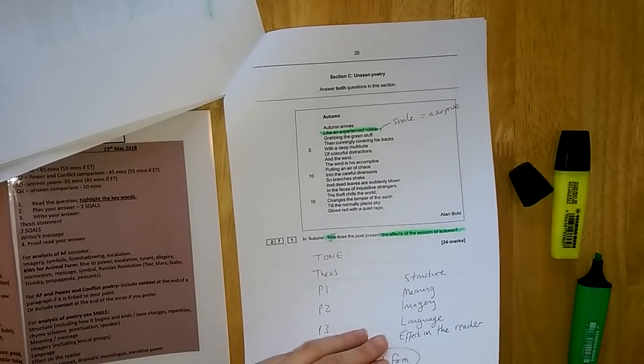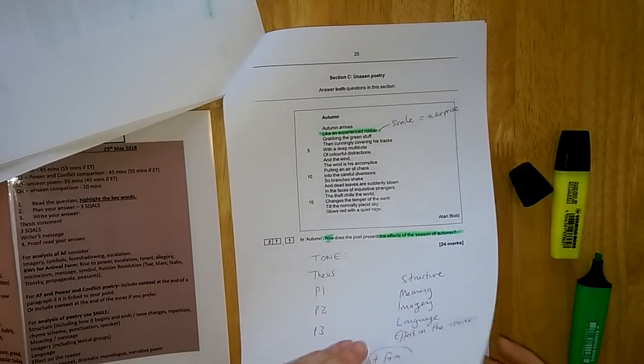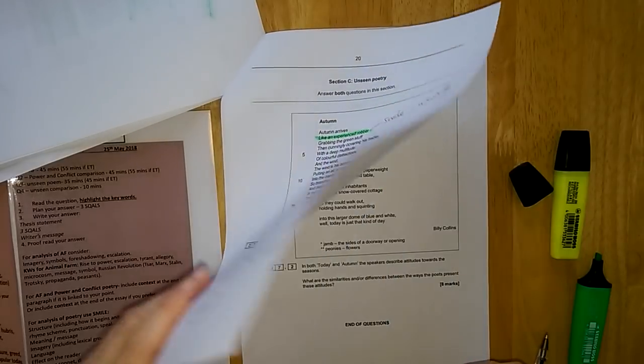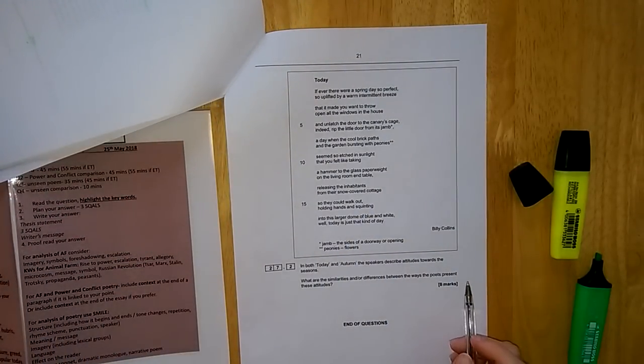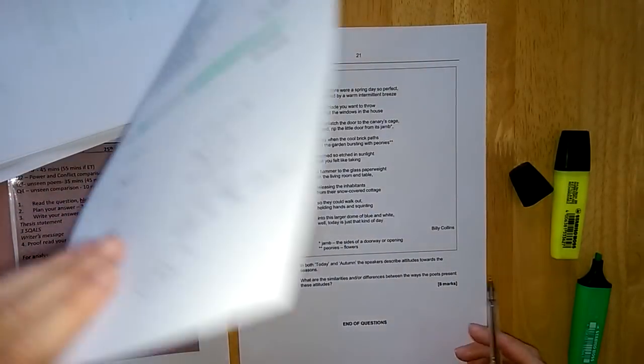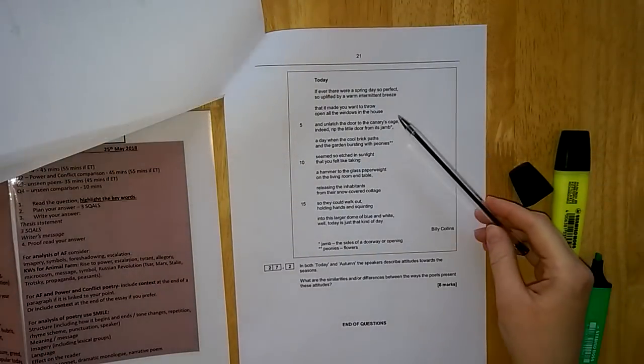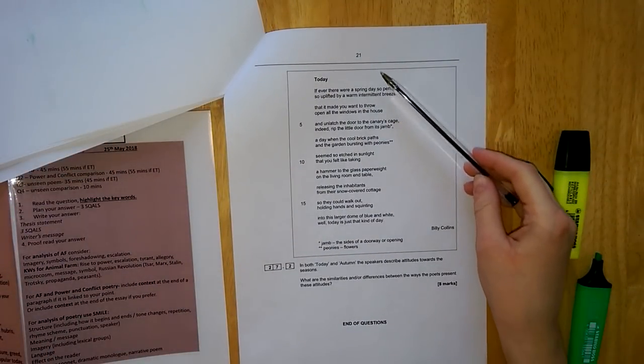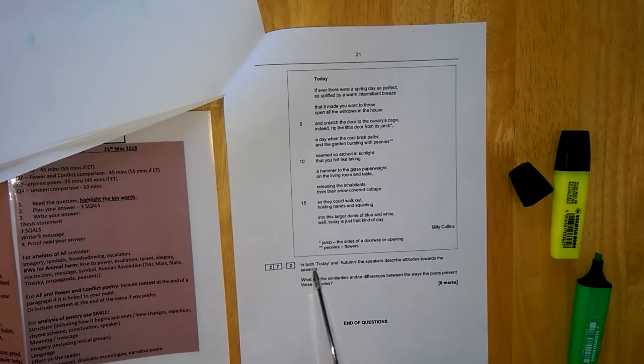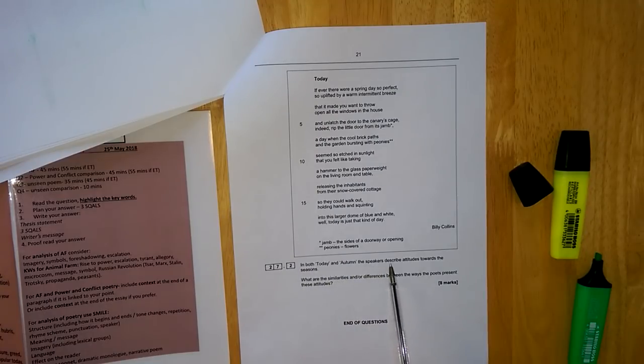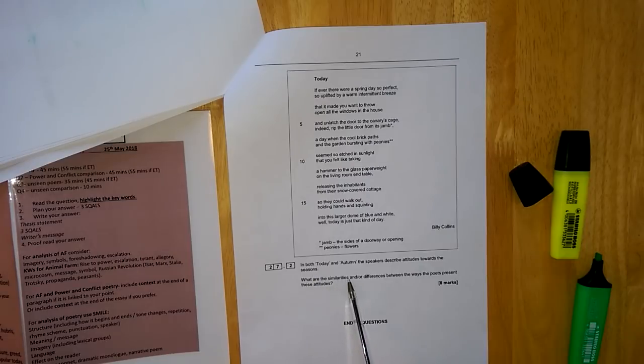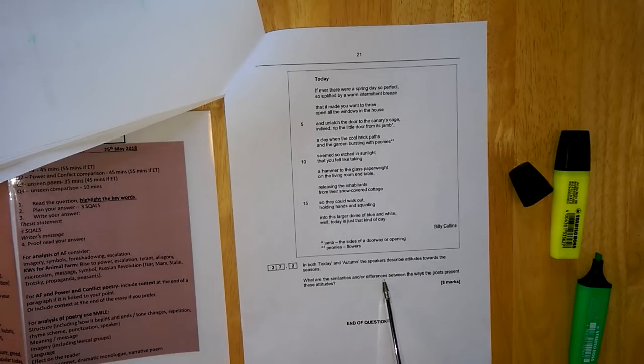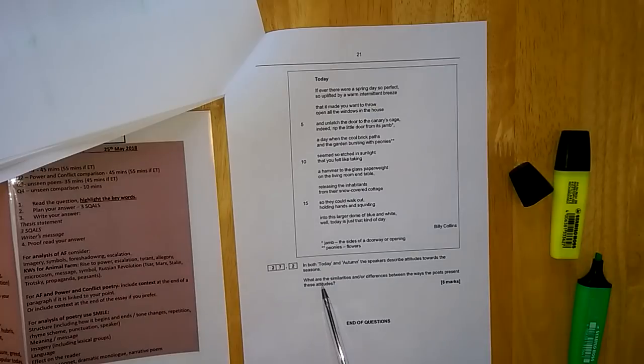Once you've spent approximately eight minutes planning this question, you're writing it up in the booklet. Then you get to your final question on this beast of a paper. This is an unseen comparison, so you're using your first poem, Autumn, and your second poem. This one's called Today. In both Today and Autumn, the speakers describe attitudes towards the seasons. What are the similarities and or differences between the ways the poets present these attitudes?